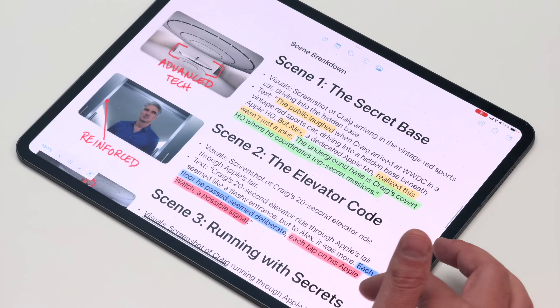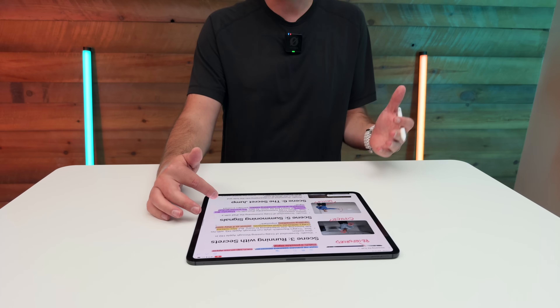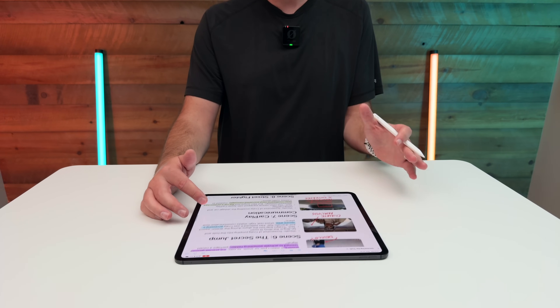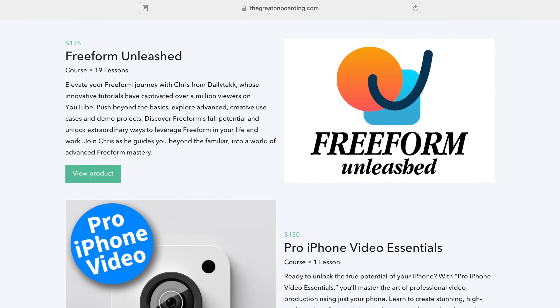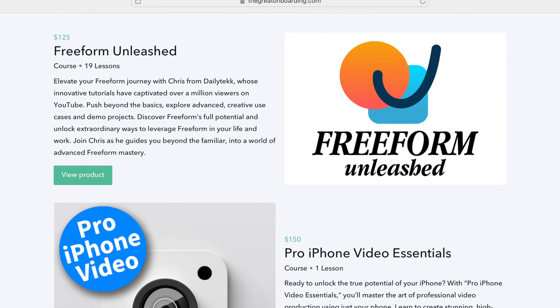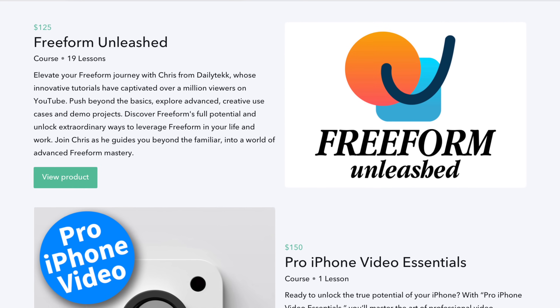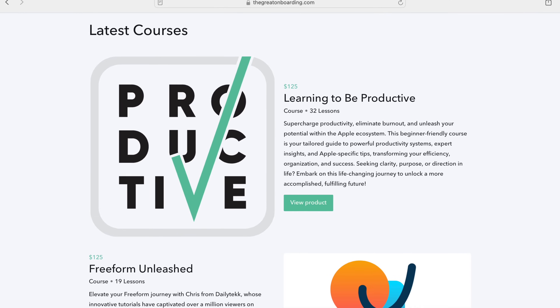Drop me some comments — I definitely want to see: are you using Freeform on the iPad? What are you using it for? And what are you going to use scenes for in particular? This is one of my most used apps and I love how it keeps getting better. It's completely free and it works across all my different devices. You can use it for so many more things than most people realize — it just requires some imagination. Check out my Freeform course, Freeform Unleashed, linked down below, along with the preorder for the new course, Pro iPhone Video Essentials. Don't forget, if you preorder today, you'll get Learning to be Productive for free instantly. Check it out and I'll catch you in the next video.